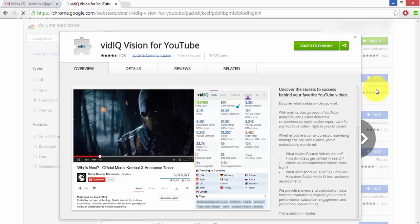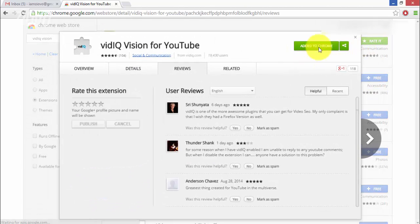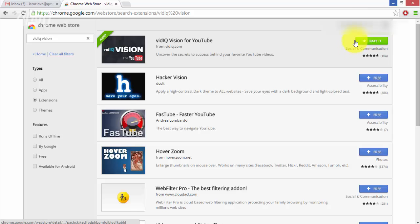So go ahead and download it and I'm going to re-download it just so I can show you how to do it and I'll come back to you in a second.